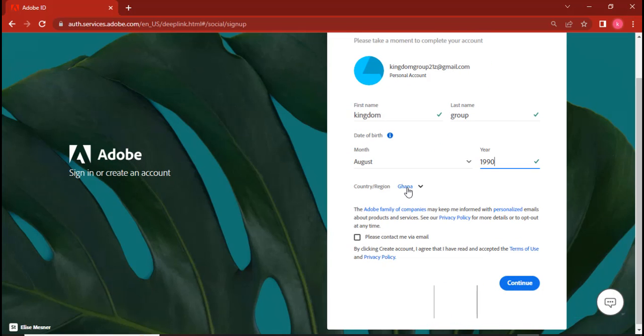Now also, the countries. They are setting countries that are not allowed to actually use Adobe Creative Cloud. That is why you get the response: your country is not known, or something like that. Your country is not allowed. The reason why you are getting it is because of the country you are using.